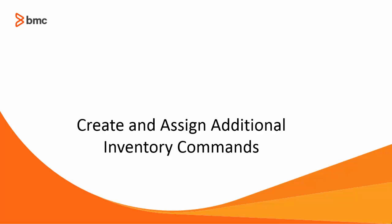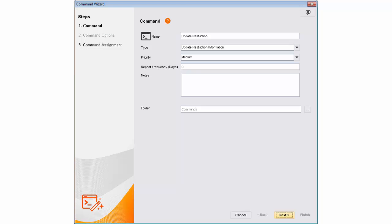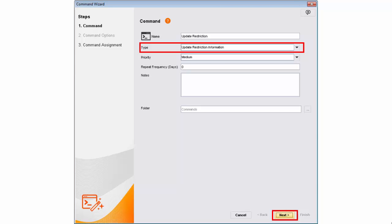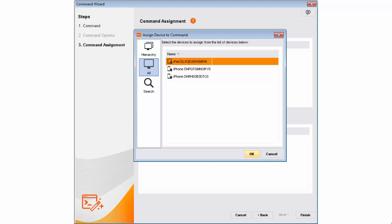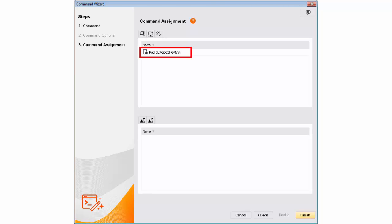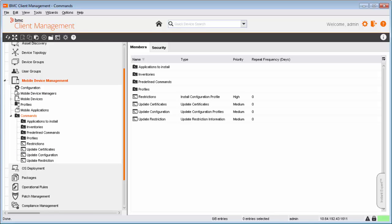Alan then creates a new command with the command type update restriction information and assigns it to Ricky's mobile device. Similarly, he creates two more commands with the command types update configuration profiles and update certificates, and assigns them to Ricky's mobile device.